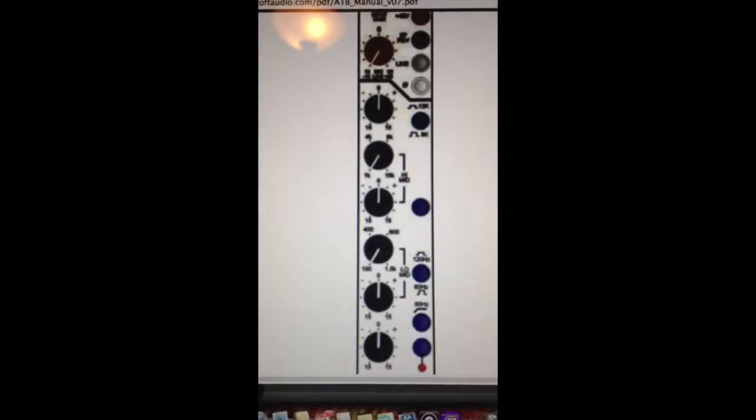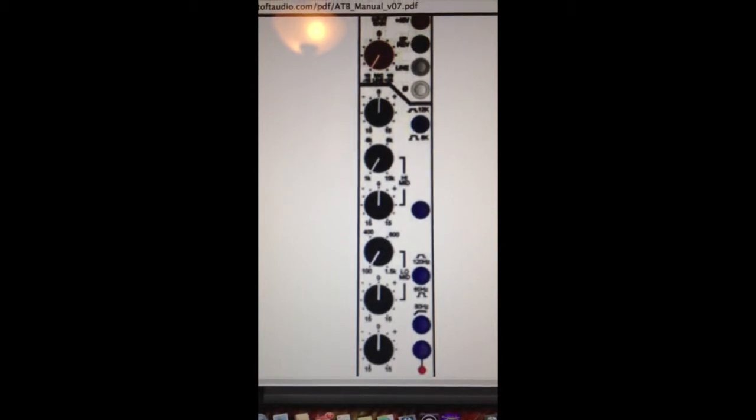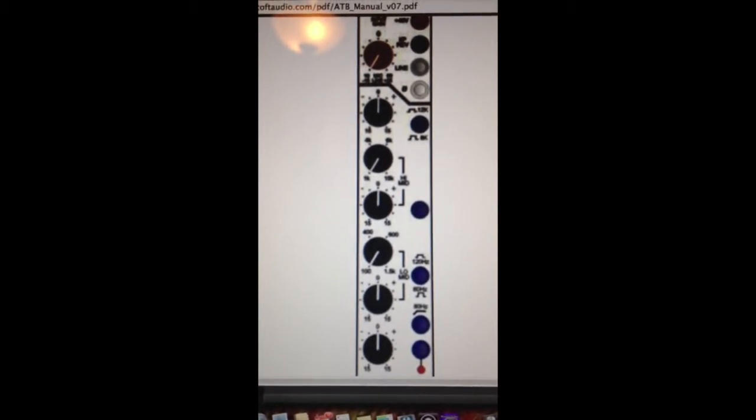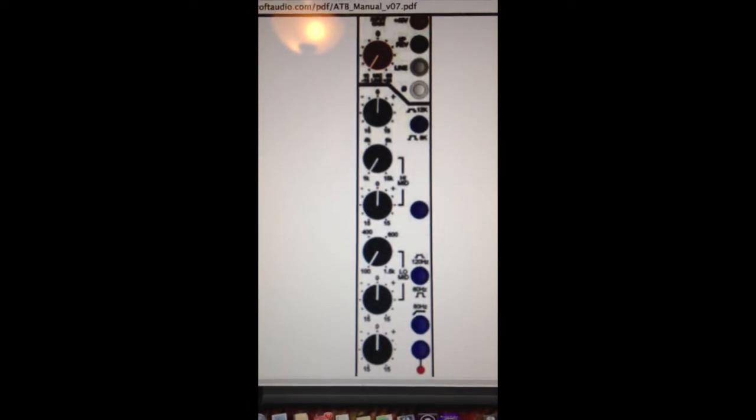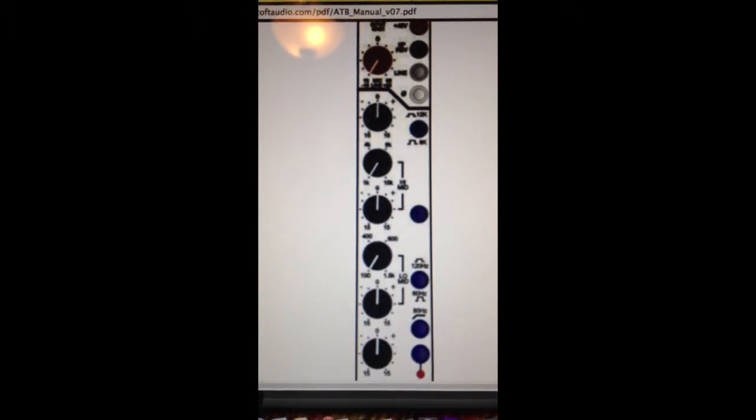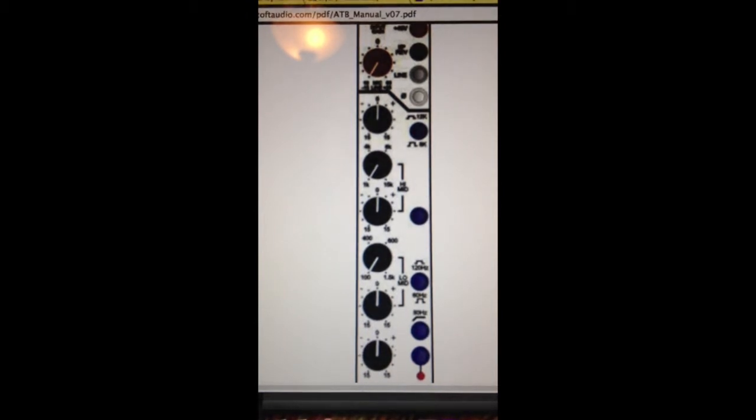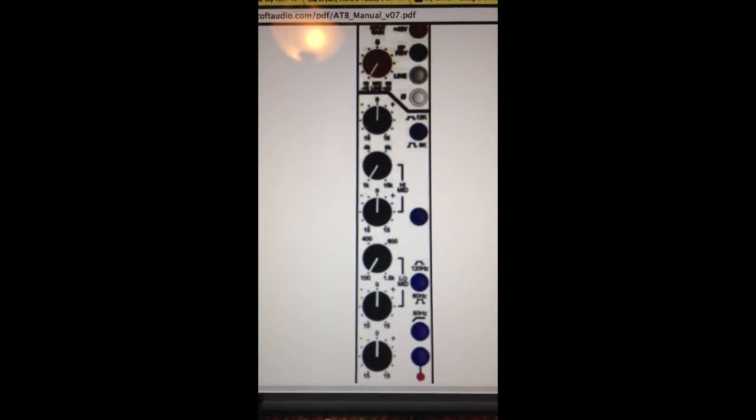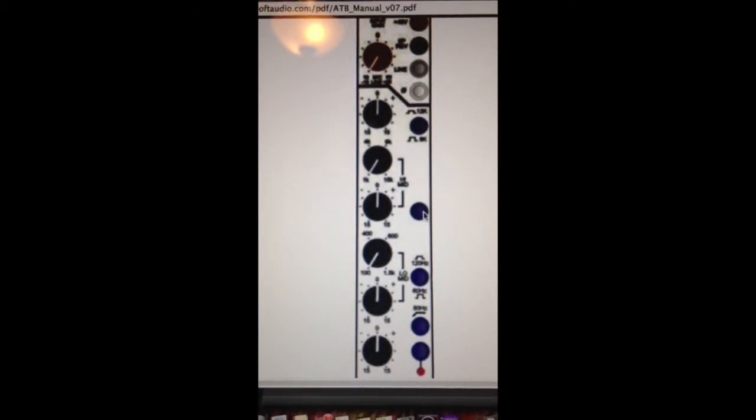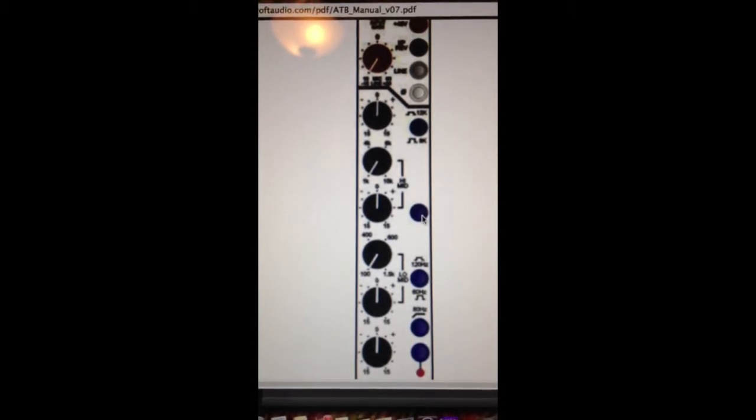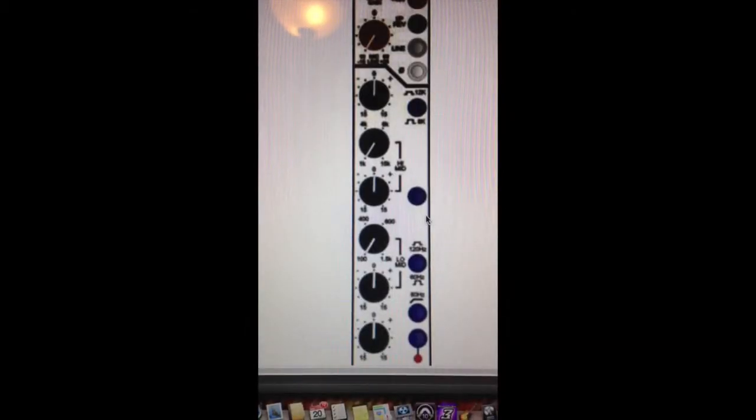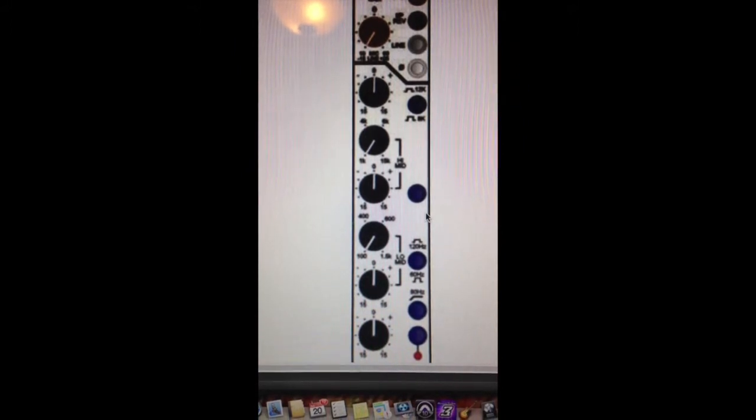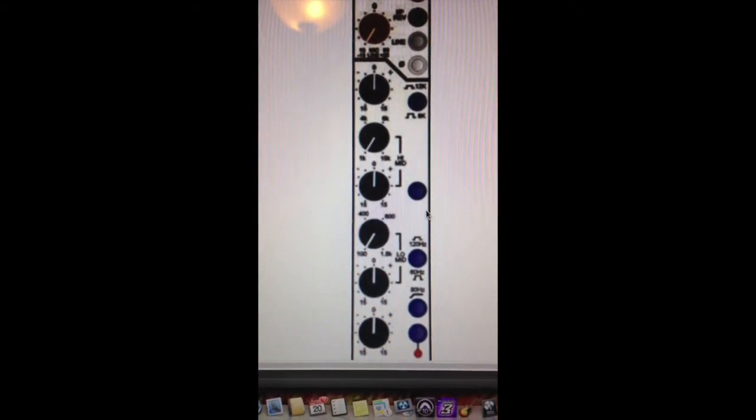Now let's look at the mid band or high mid band of the top console. It's sweepable from 1K to 15K, plus or minus 15 dB. There's also an engage switch, basically a bypass. This band of EQ is a bell curve.